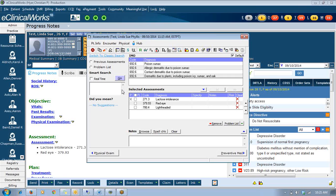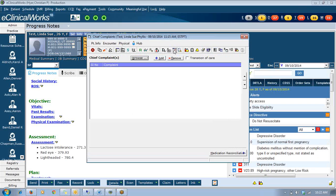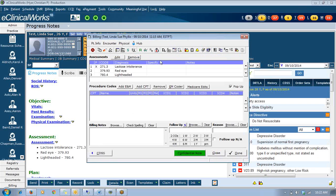It should be a huge help for you finding your assessments and finishing your visits and your notes. A couple of the places you can access this are if you are, for example, on even your billing screen getting ready to finalize the visit and you realize you wanted to add an assessment. You have this add button right here.